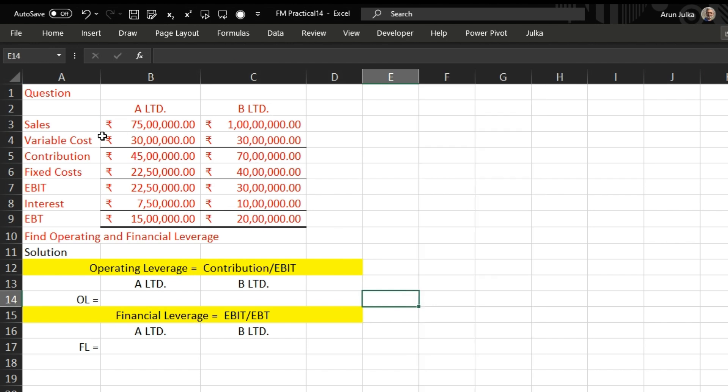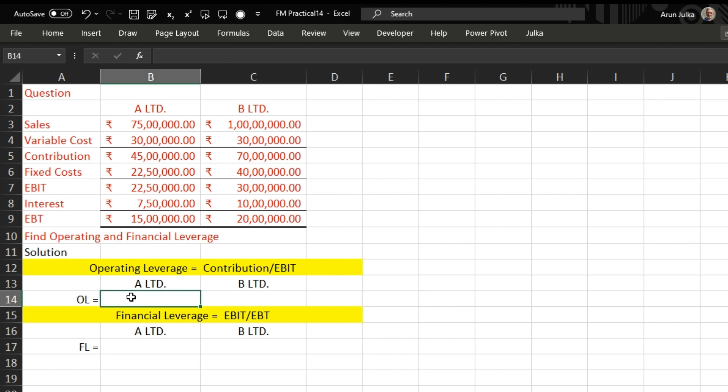In this question we have A Limited and B Limited. Sales, variable cost, contribution, fixed cost, EBIT, interest, and EBT are given to us. We have to find out operating and financial leverage for A Limited. If we calculate operating leverage, the formula is